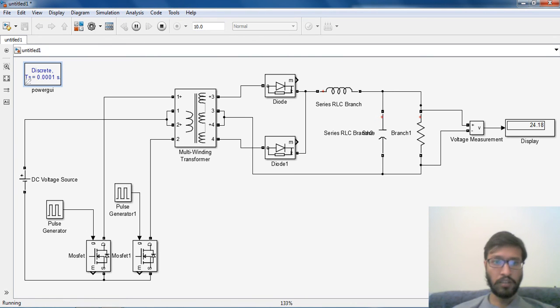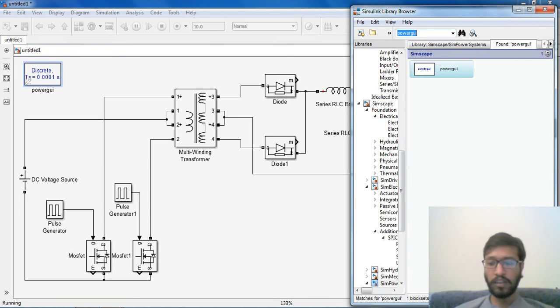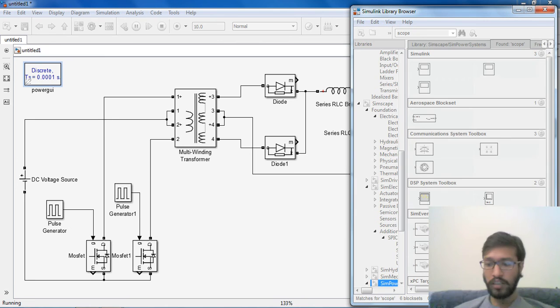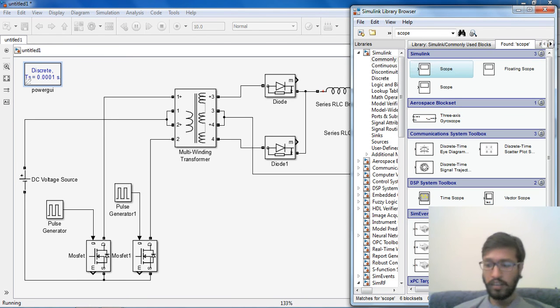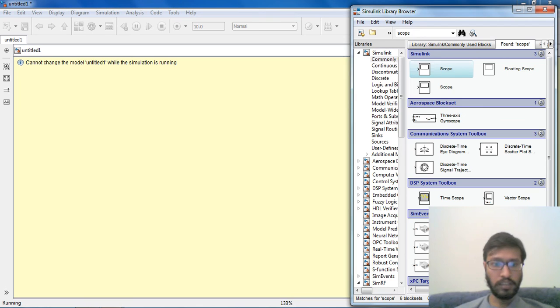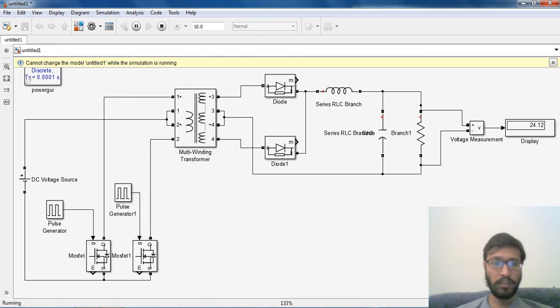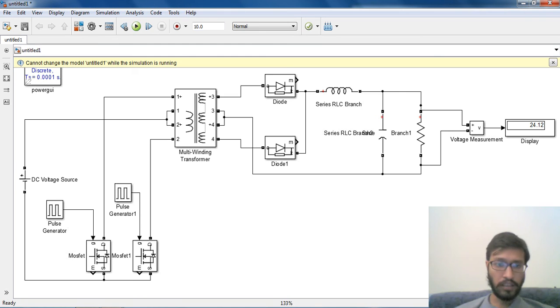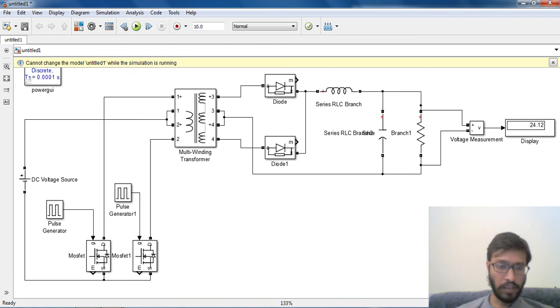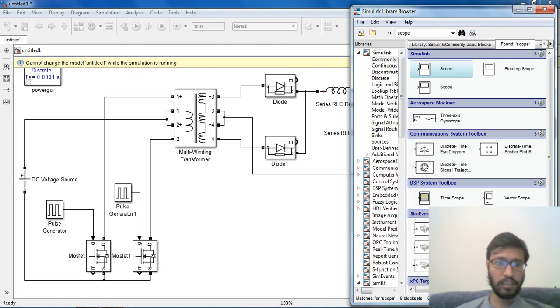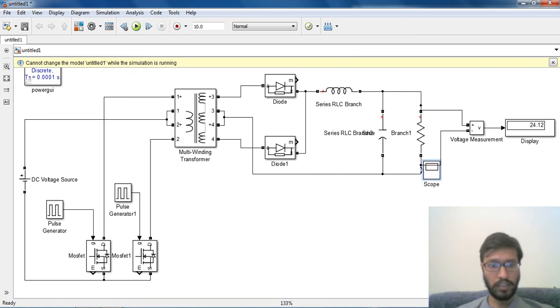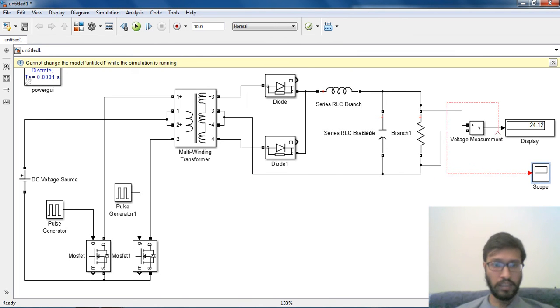We get output of 24V. This converter is working in buck mode. We can't read because simulation is running. I pause the simulation. Now if we add a scope, next time onwards we can see our output voltage.